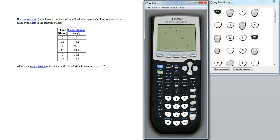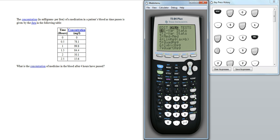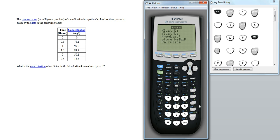So to do that, to actually generate the model, we're going to go back into stats. This time, calculate. And we want to do a quadratic regression. So we can either move this down or we can just go straight to click on number 5. It's a quadratic regression.